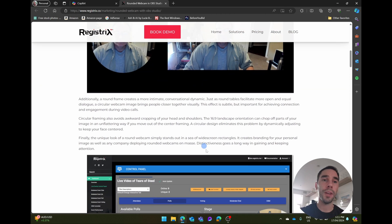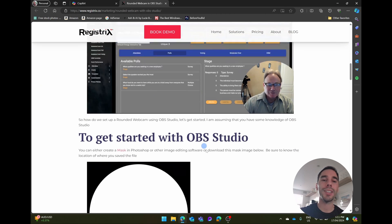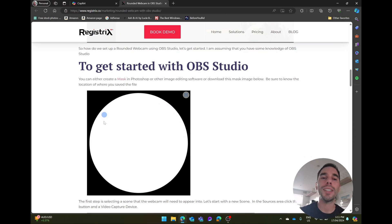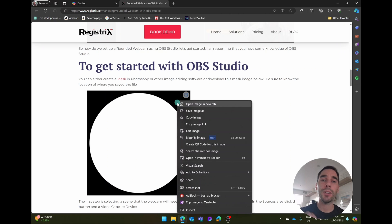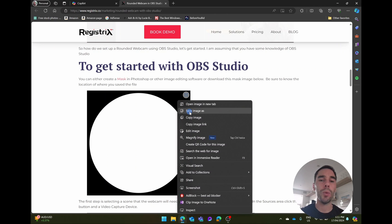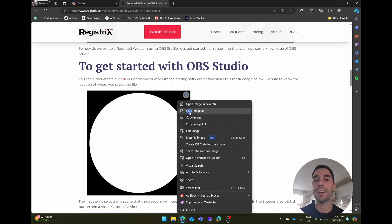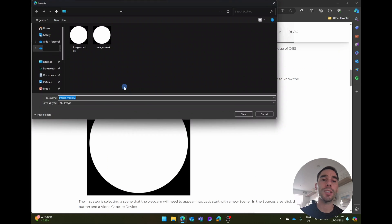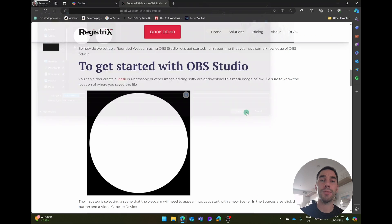The cool thing about Registrix is they've actually given us the mask or the window that we're after, which is this circle right here. What you want to do is right click on that circle and then save it down to your computer. Make sure you save it somewhere where you're not going to delete it. So it could be a folder, it could be your downloads. In this example, I'm just going to save it onto my desktop and simply select on save.